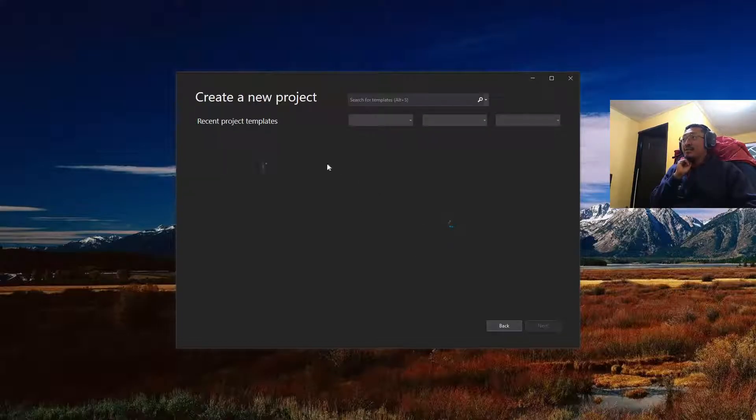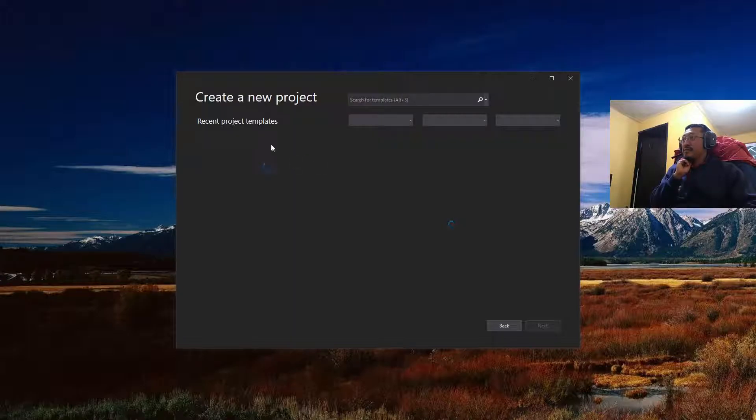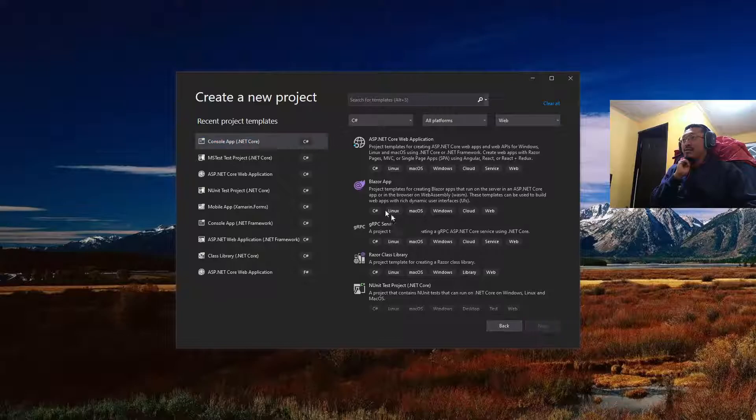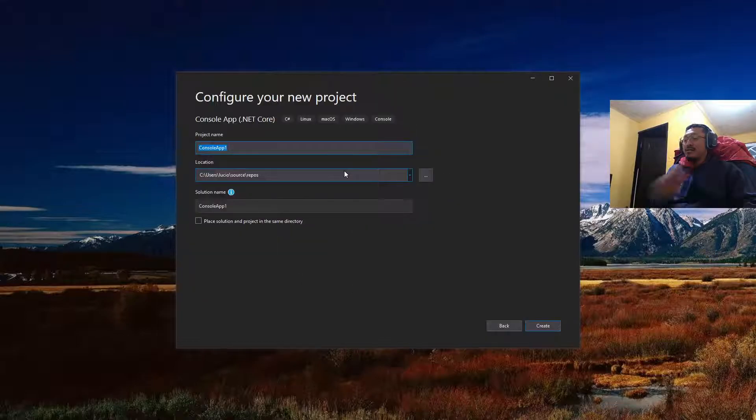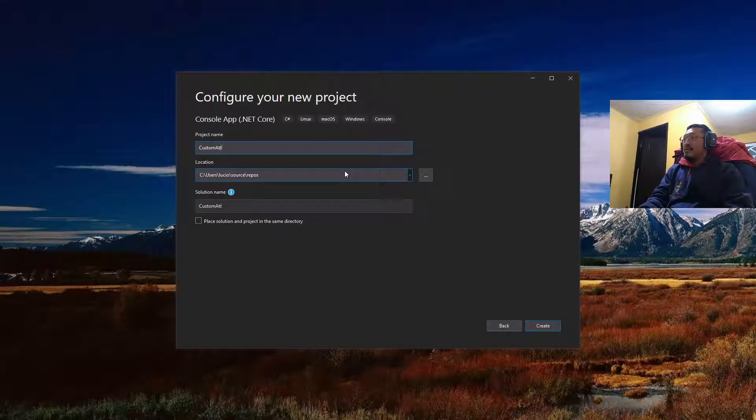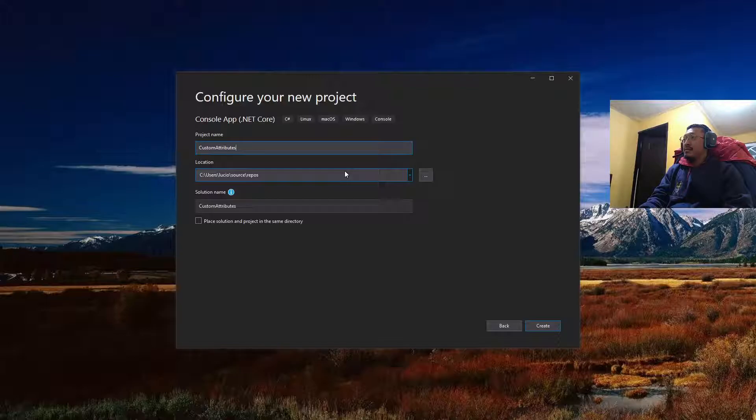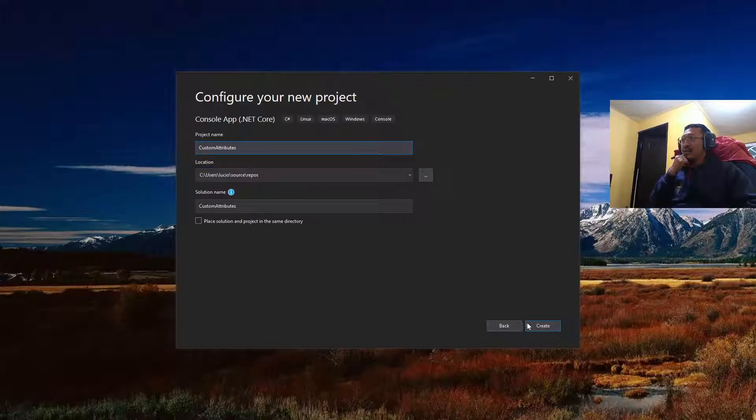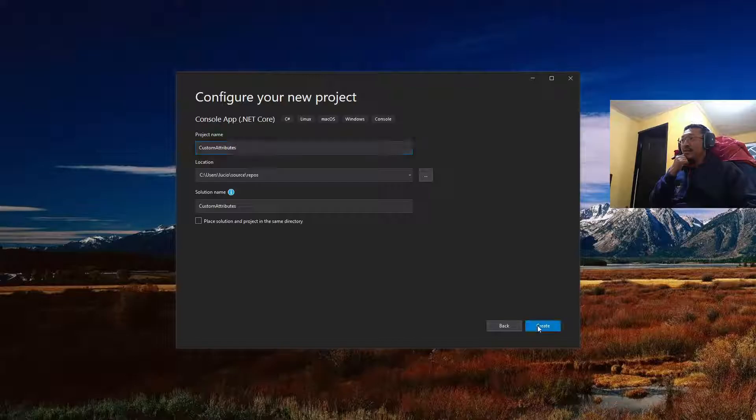A new console project. Console app in .NET Core, next, and custom attributes sample, just like this, and create.